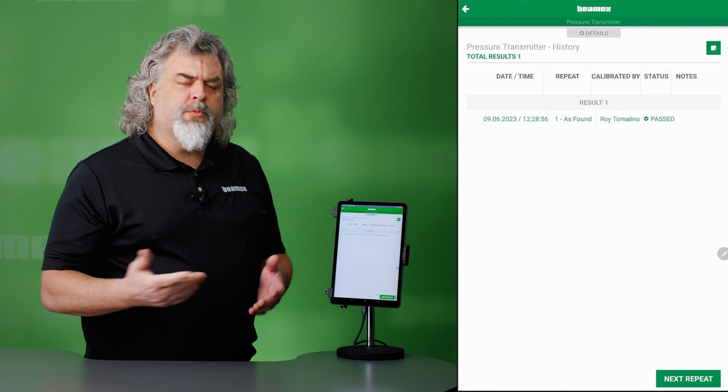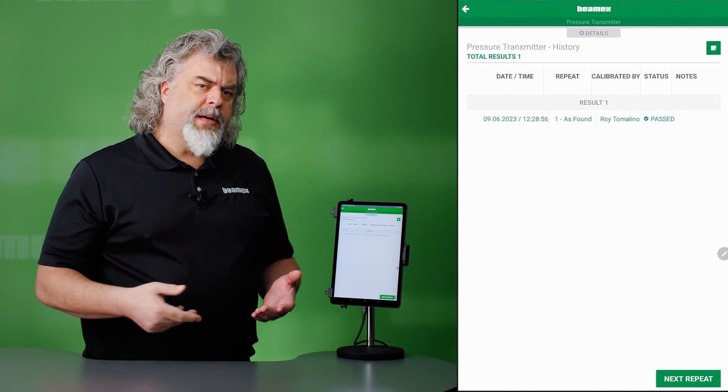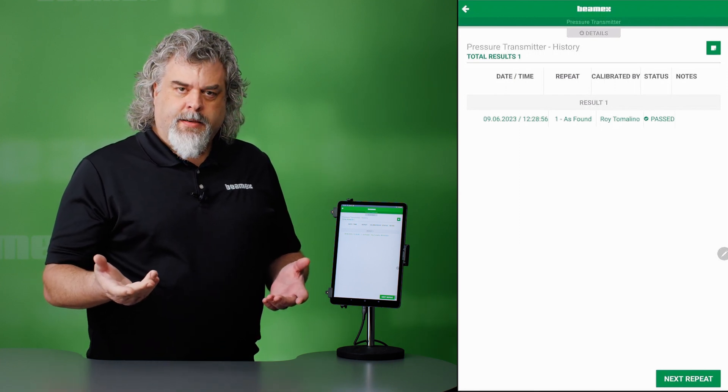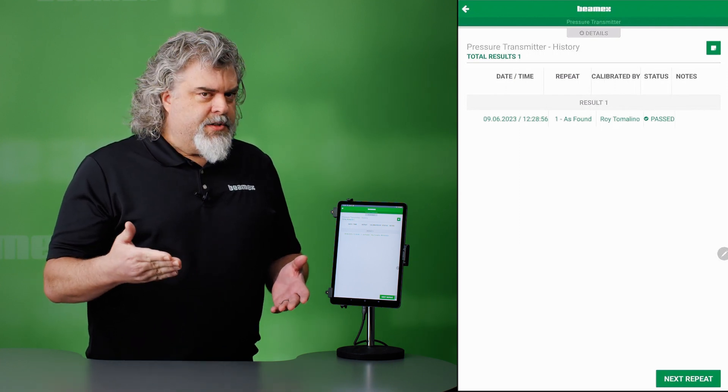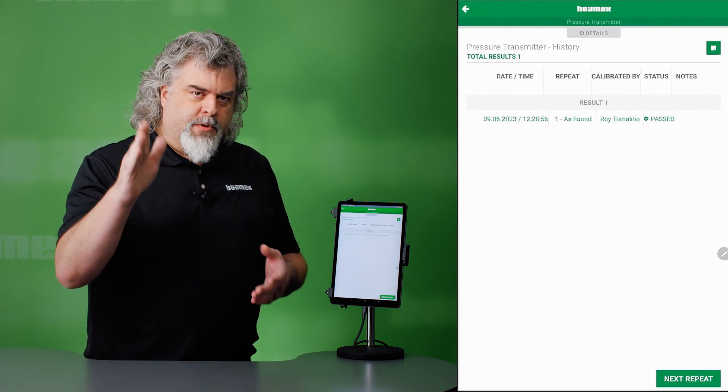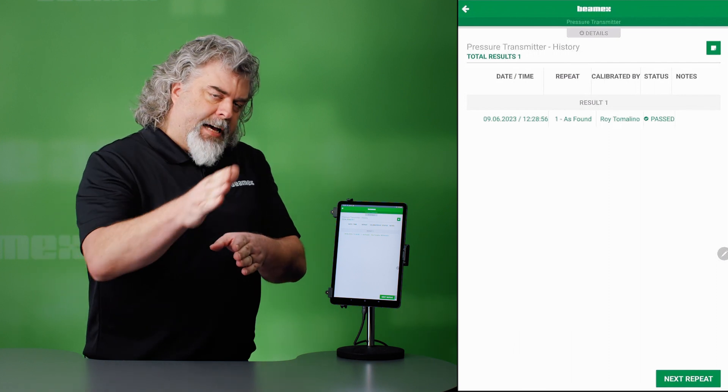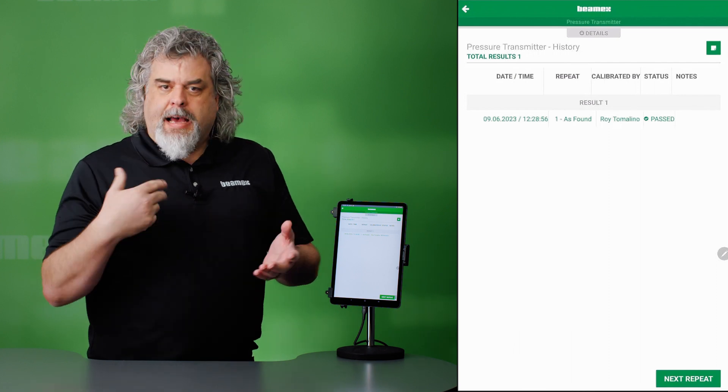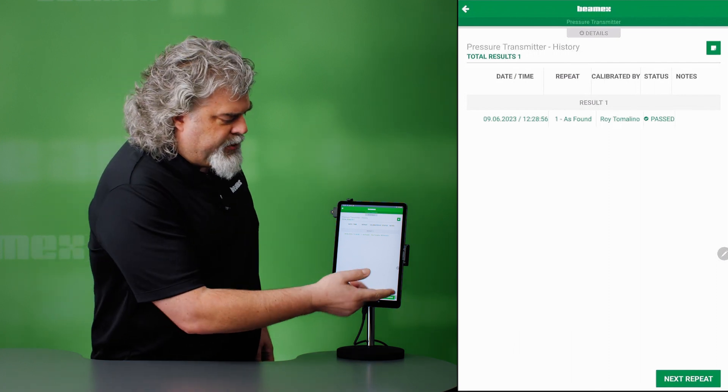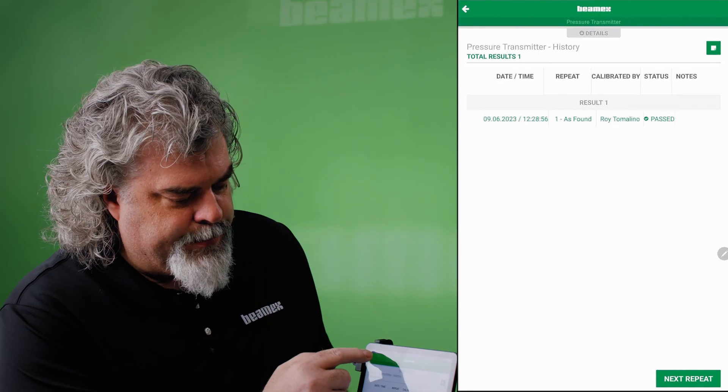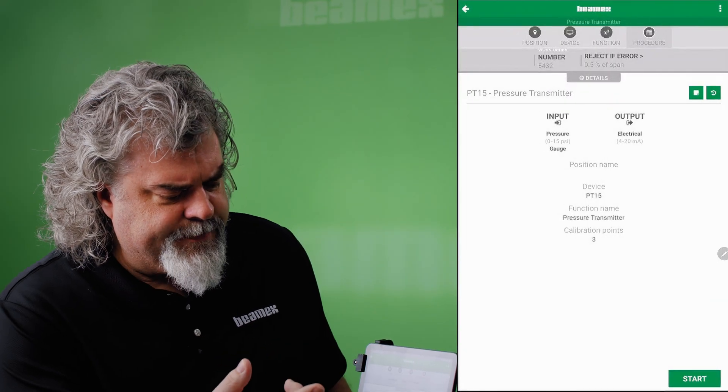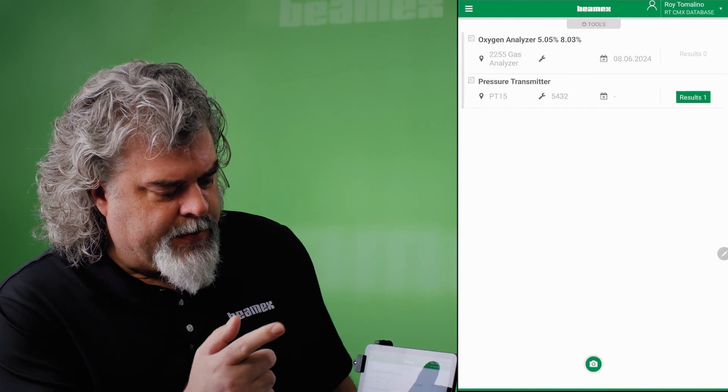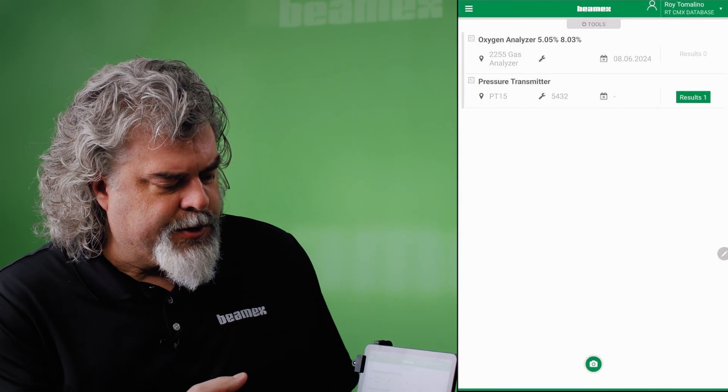If for any reason I needed to, I could do another repeat. You may have an instance where you take a number of as founds and then you average those results. You can do that. Let me go back here. I'm done. We've completed our pressure transmitter.